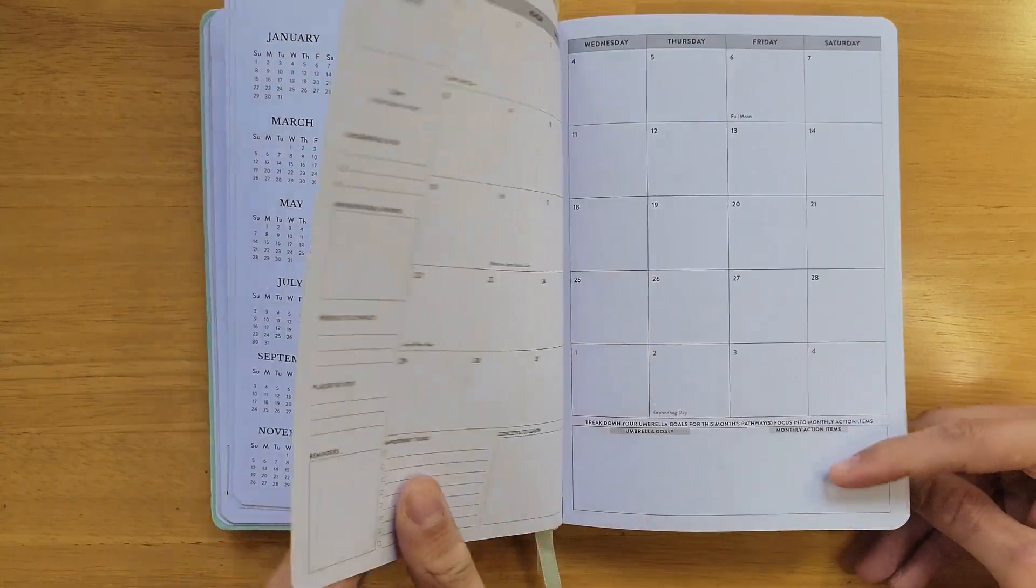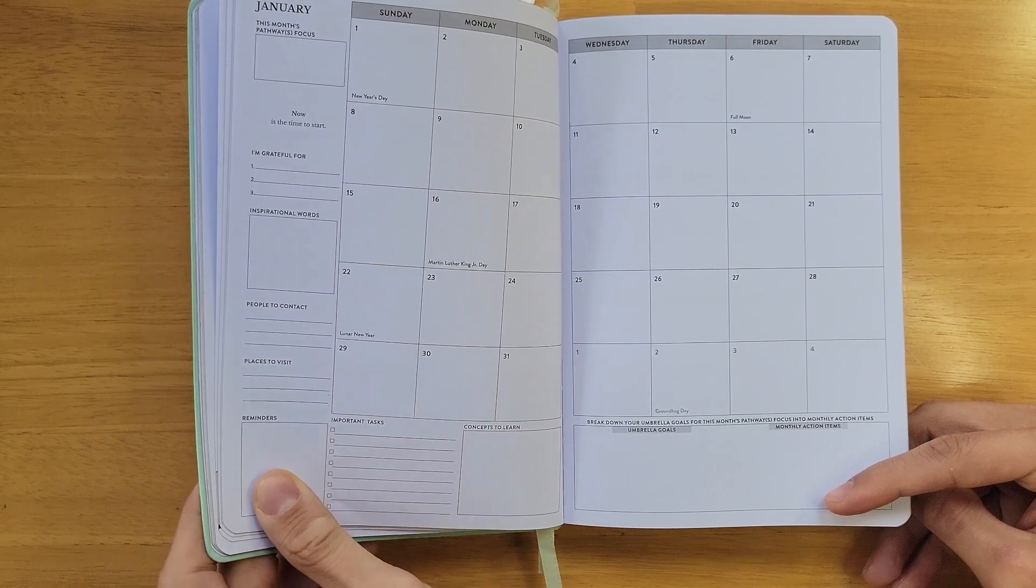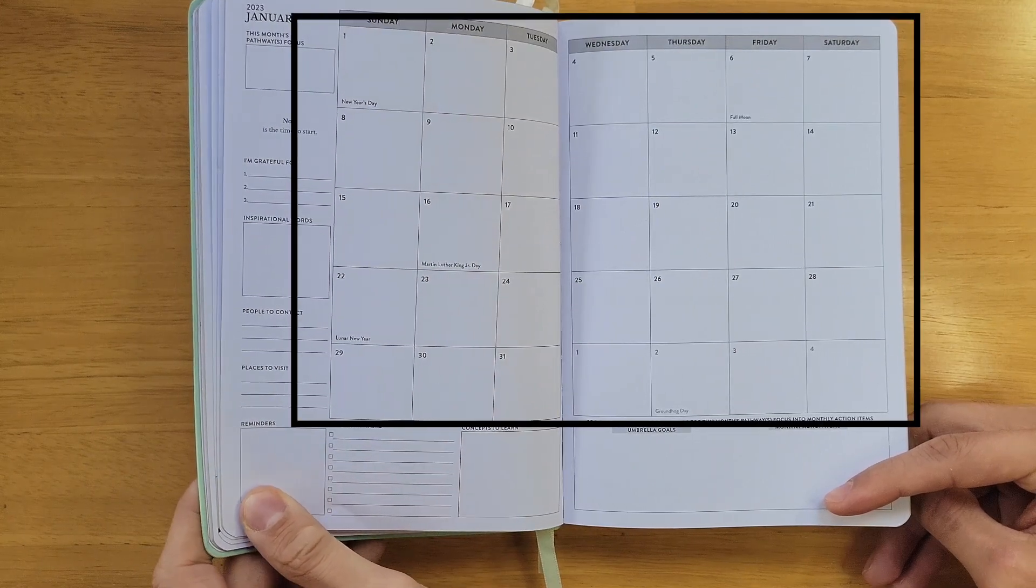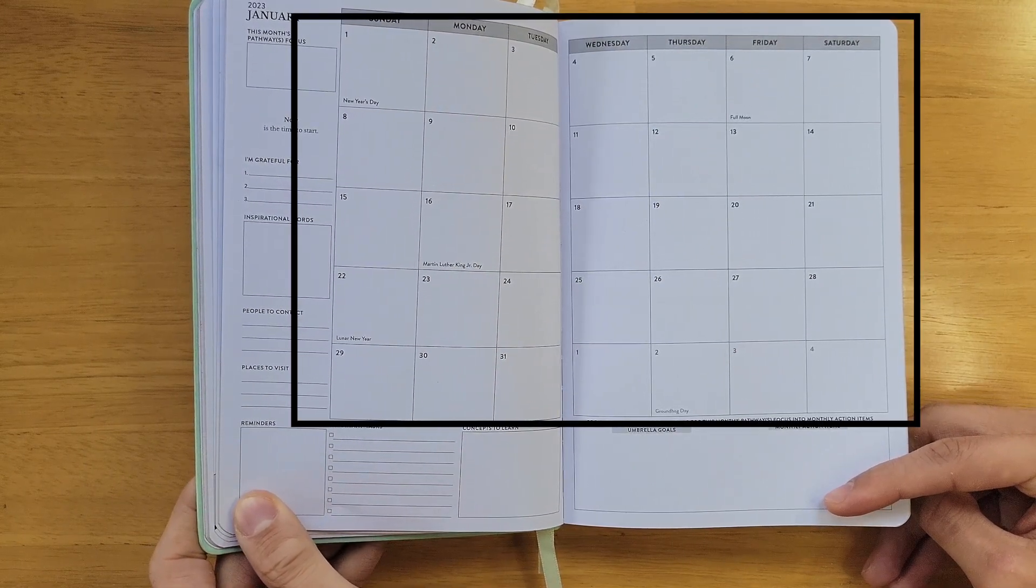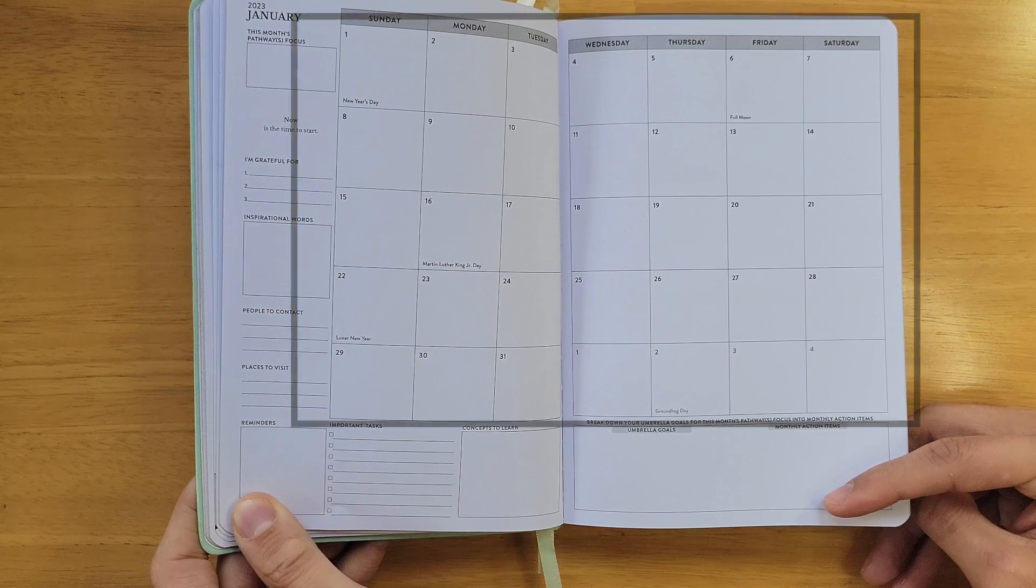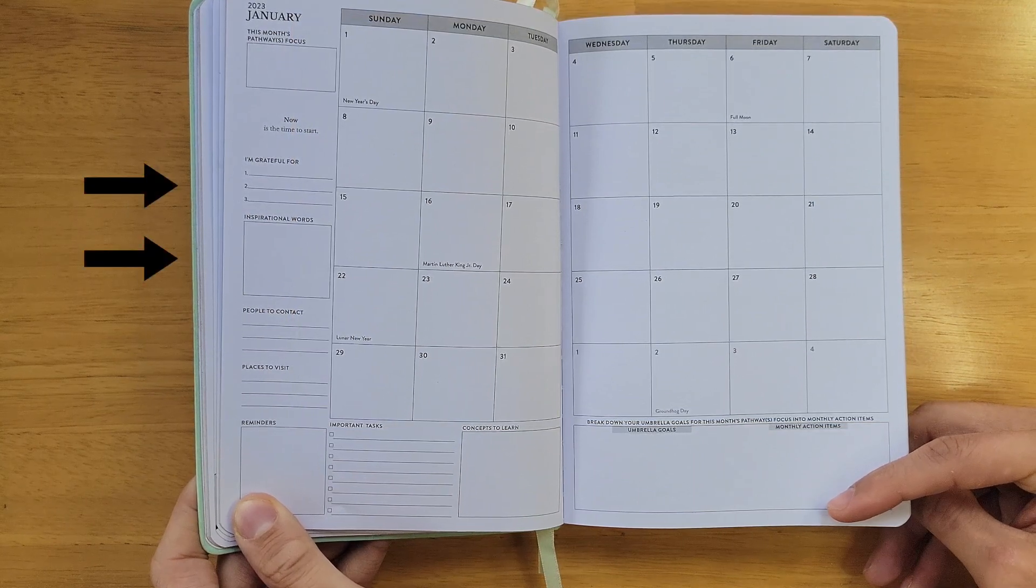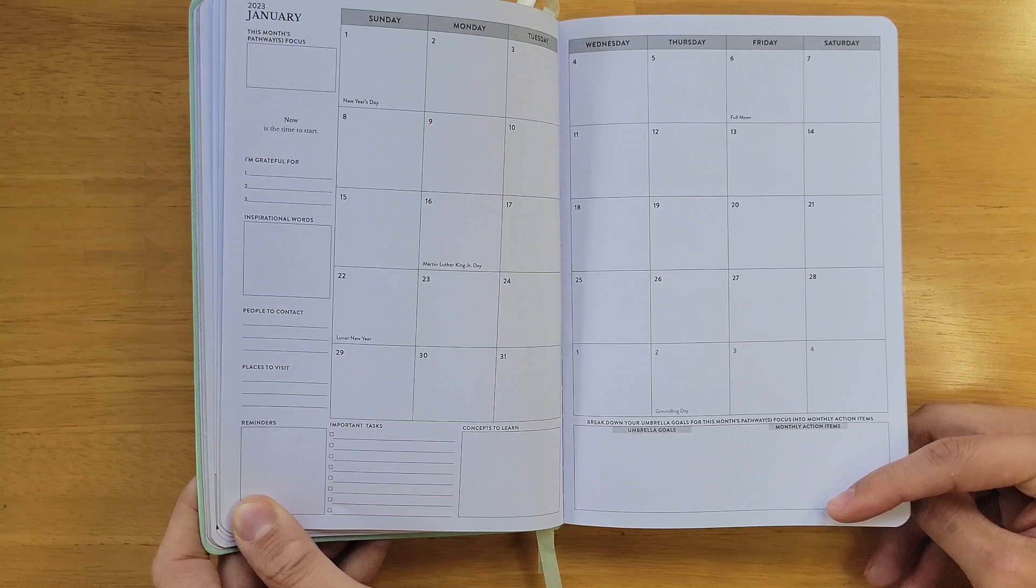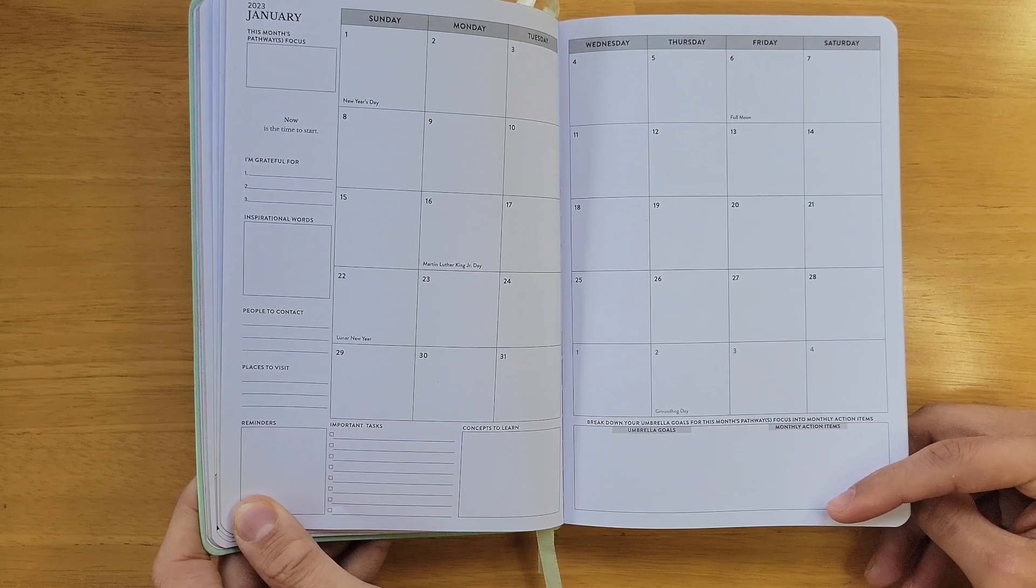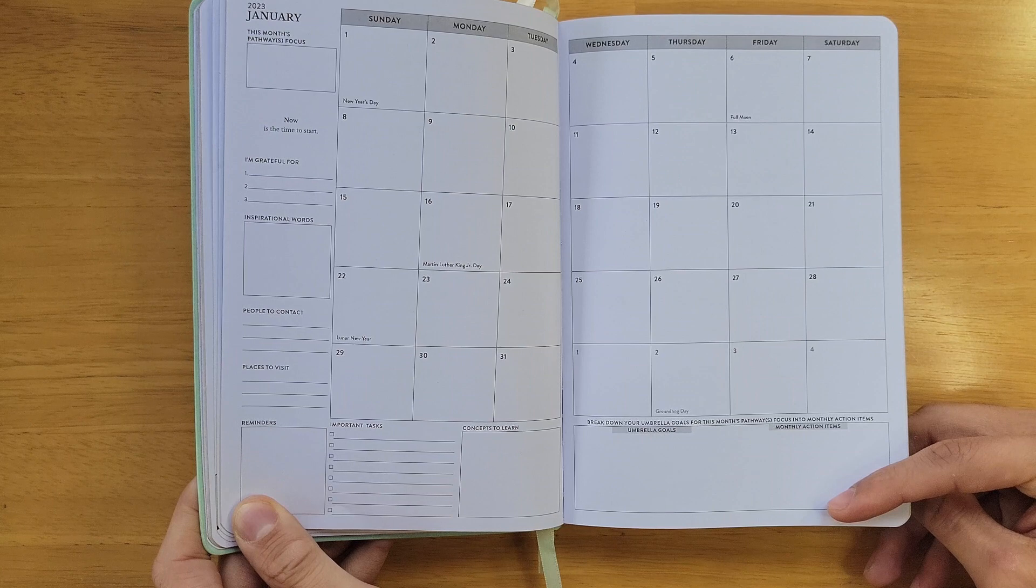And then we start with the monthly layout. Here is your monthly calendar to map your schedule for the month and help keep yourself organized. On the side, we have a gratitude and inspiration section. This is here to help you stay motivated, express gratitude, and create inspiration for the month.